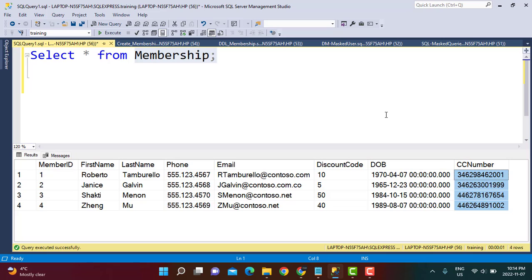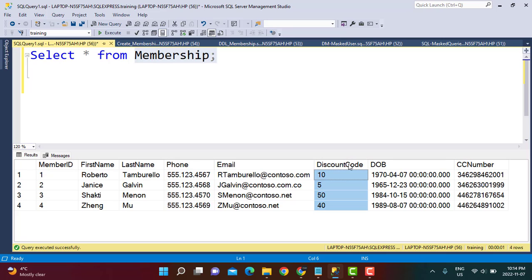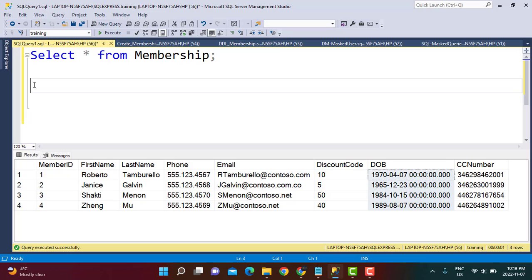Let's first try to mask the data in a string column — the first name column. We will also try to hide data in a numeric column called discount code, and also in the date of birth column which is a date time column. These are different data types which we are going to try to mask using the different arguments and functions available in SQL Server. To mask data in a column, we define the column as a masked column in the table structure.